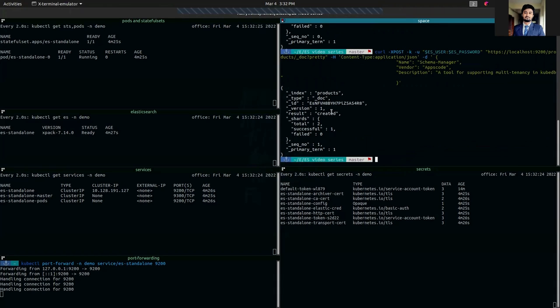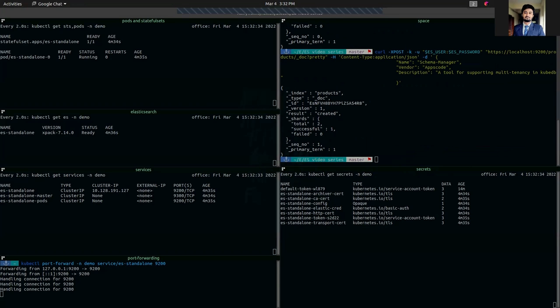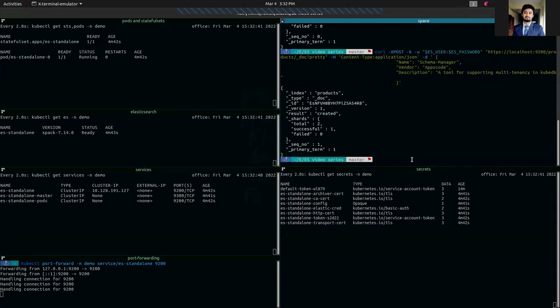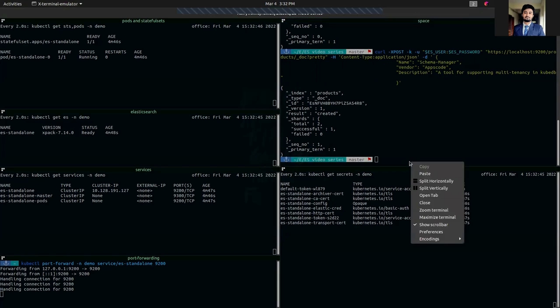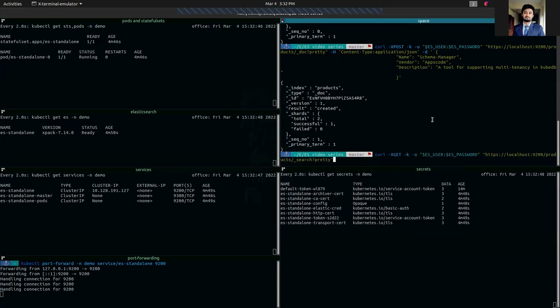It's also successfully created. You can see now our total shards is two. Now let's check if this data has been inserted properly. We're going to make a GET request from the index and check if it's there or not.